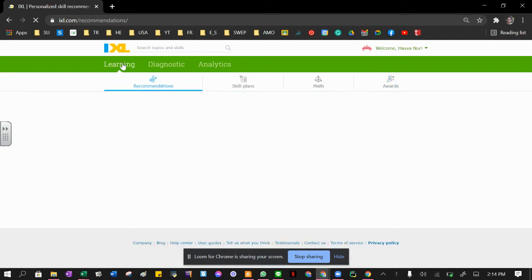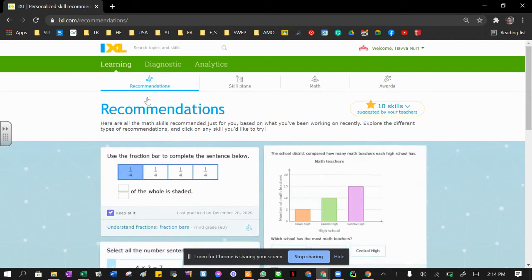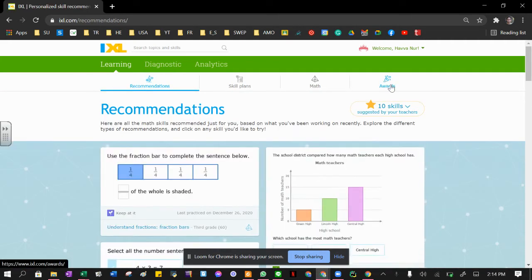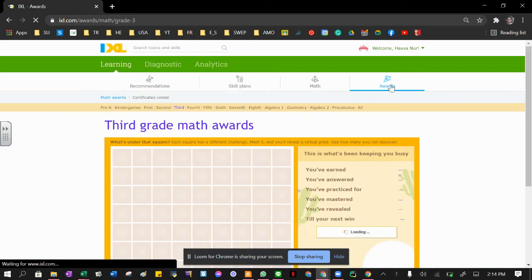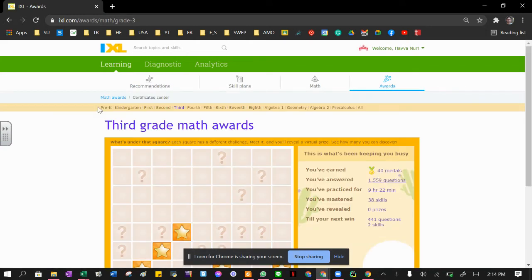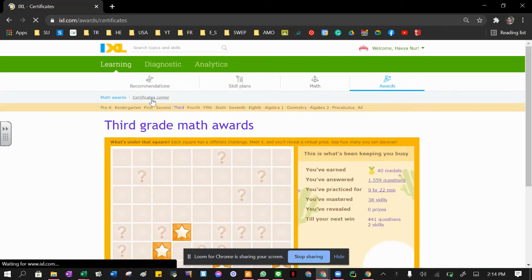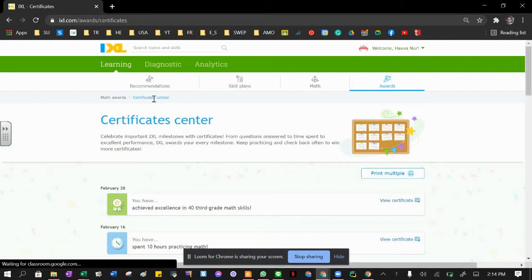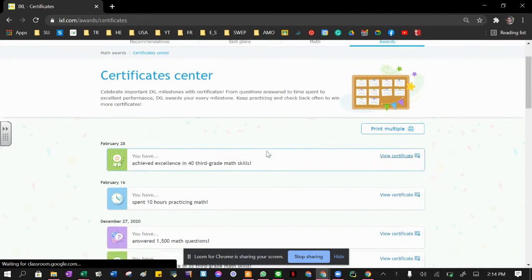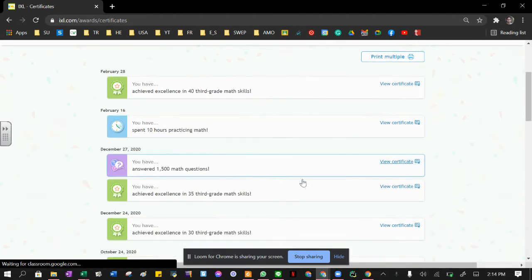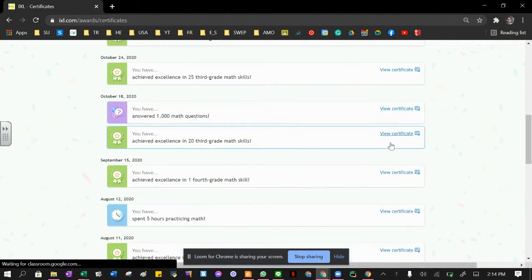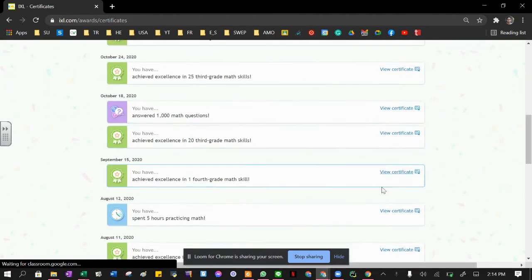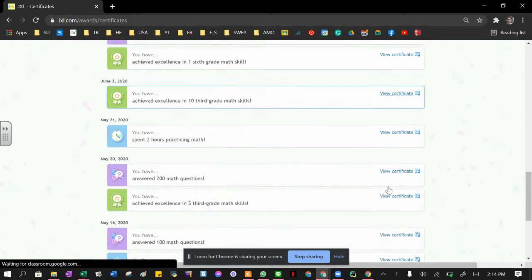Step one: click on Learning. Step two: Awards. Step three: Certificate Center. And step four: choose your certificate. These are all the certificates.